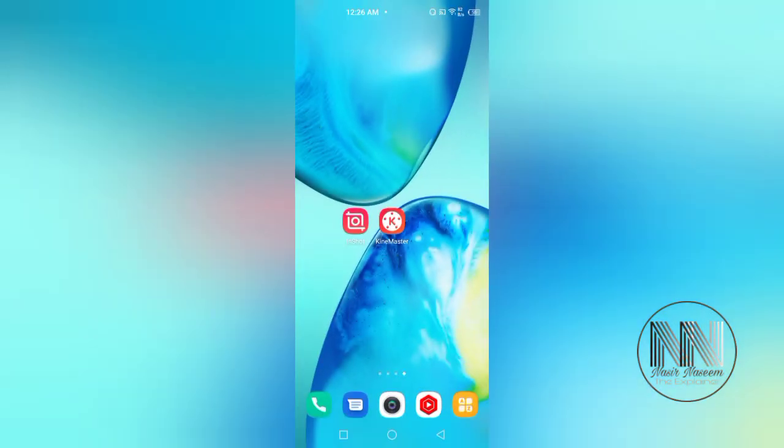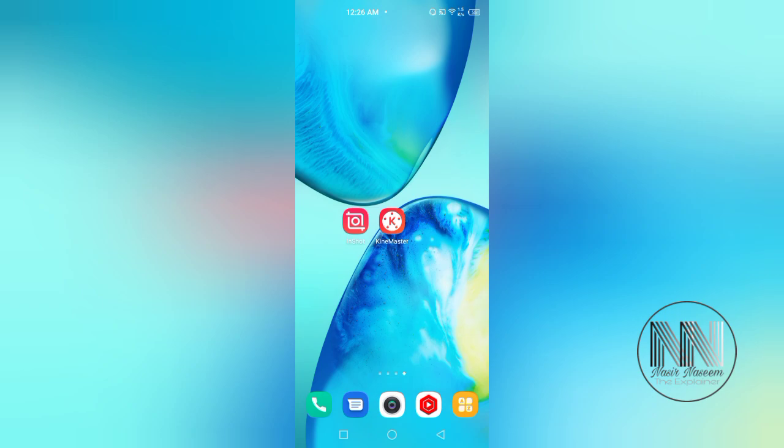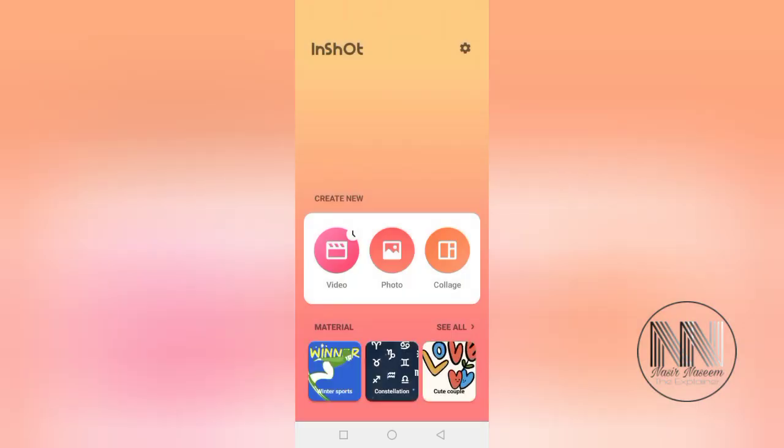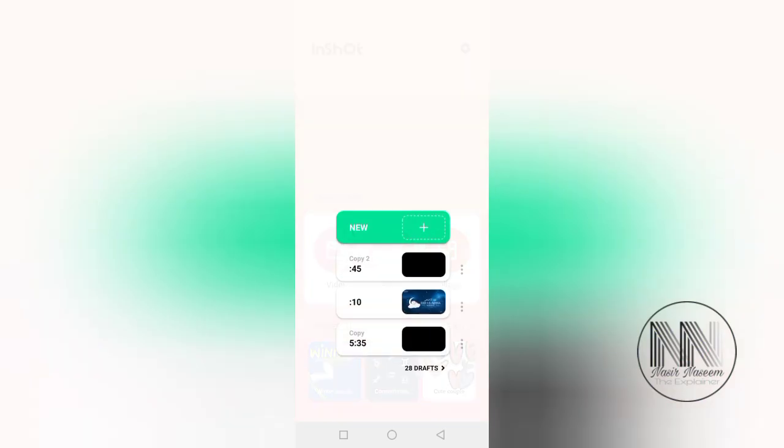So guys, let's start the video. First of all, you have to open the Inshot application. Click over it. The Inshot is opened. Now you have to click the first option named Video, then click Create New or the plus button.